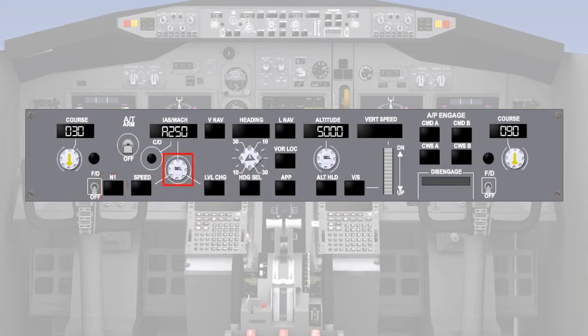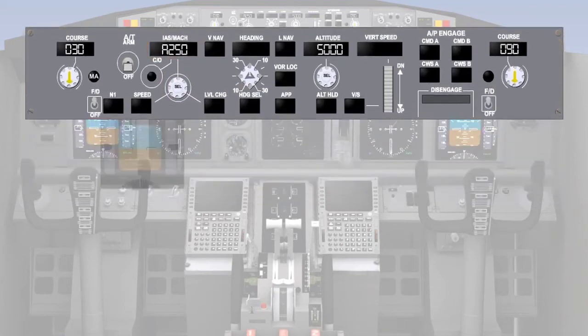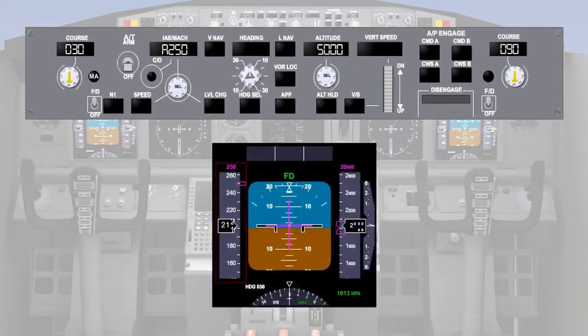The speed target could be an indicated airspeed or Mach number, selectable by the pilot using the speed selector on the mode control panel, indicated in the speed window and on the primary flight display speed tape.